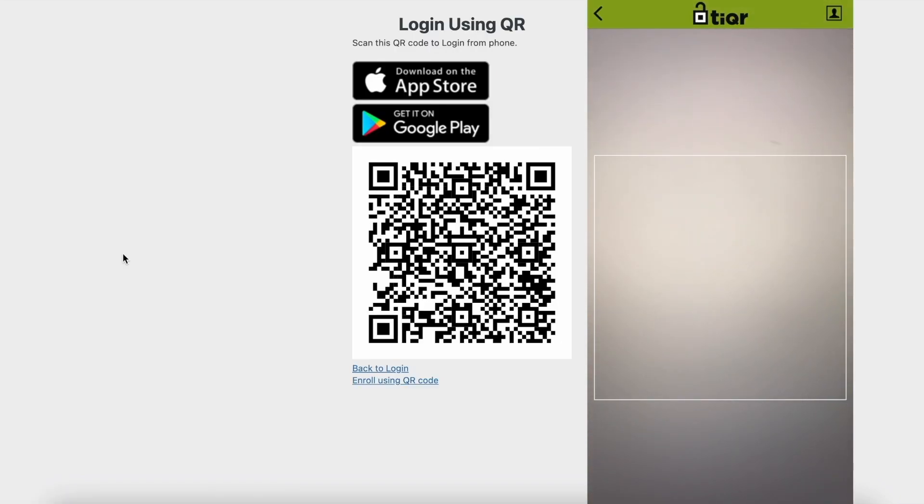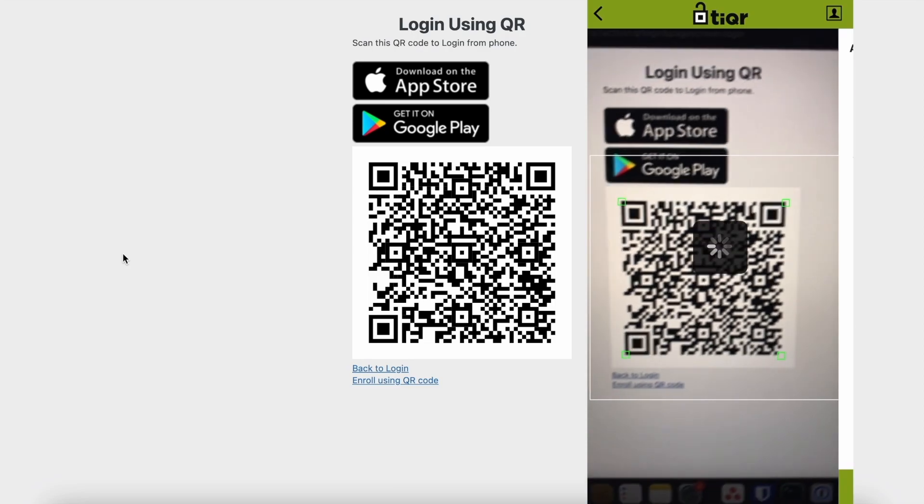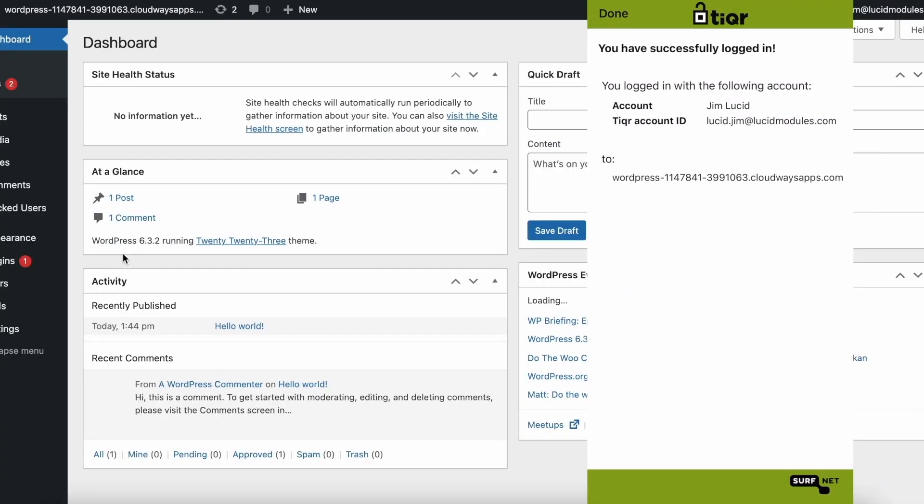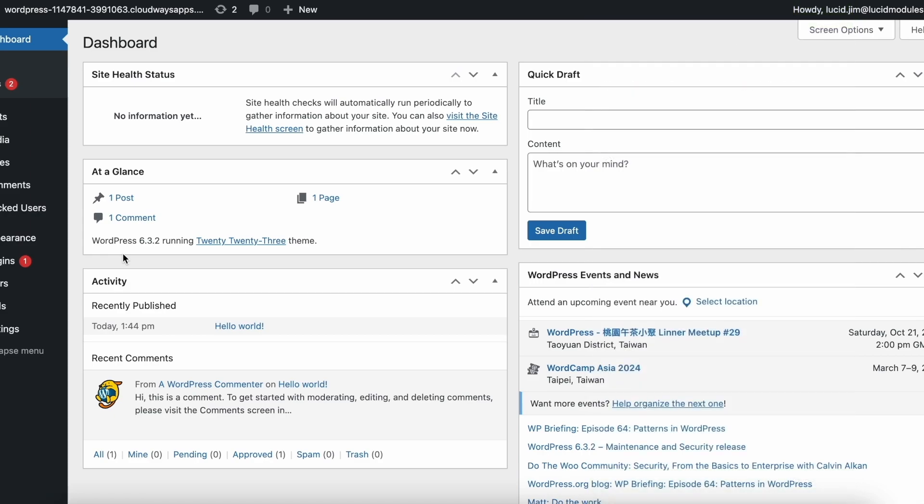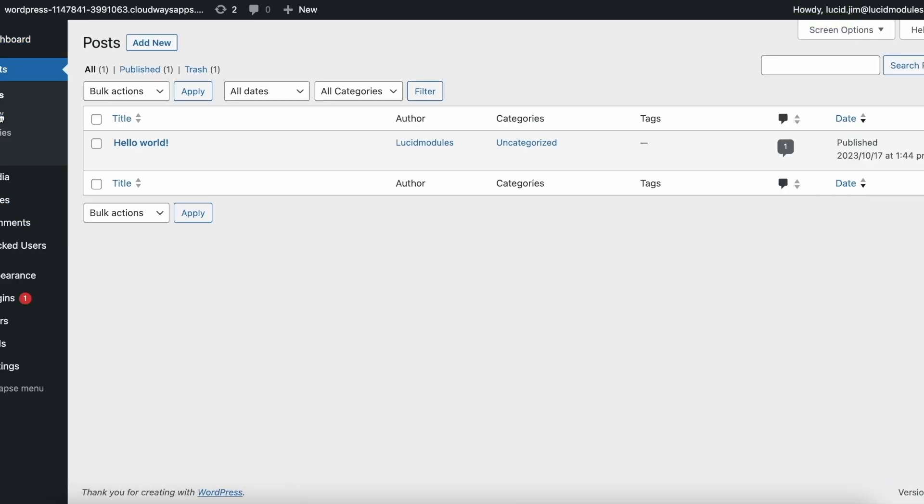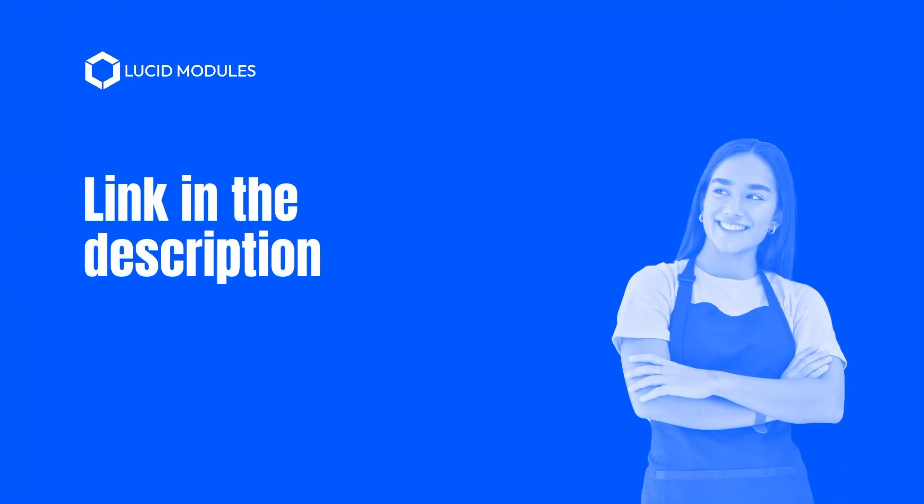You'll be asked to confirm the login. In case of multiple accounts, you'd be prompted to select the account you wish to use. WordPress redirects you to the dashboard without requiring you to enter any passwords or two-factor authentication codes. See you later.